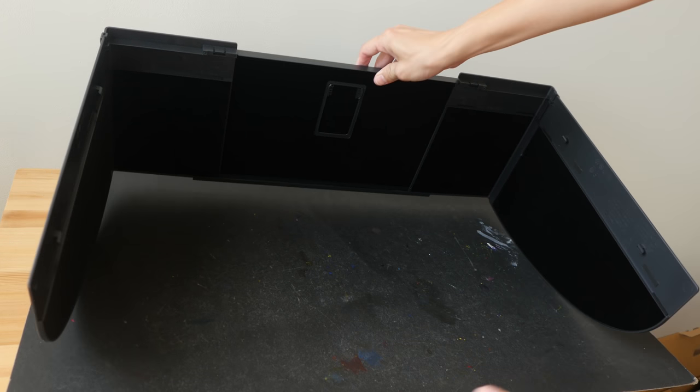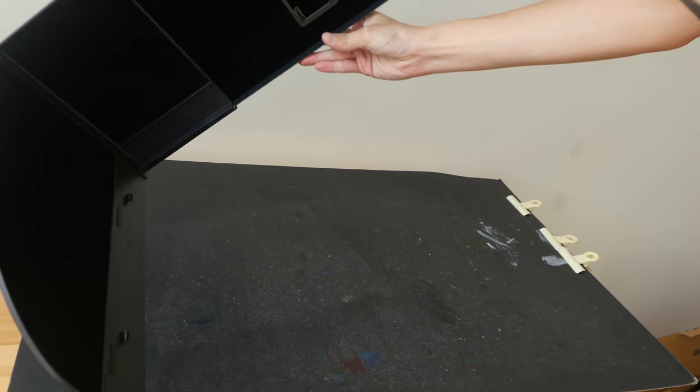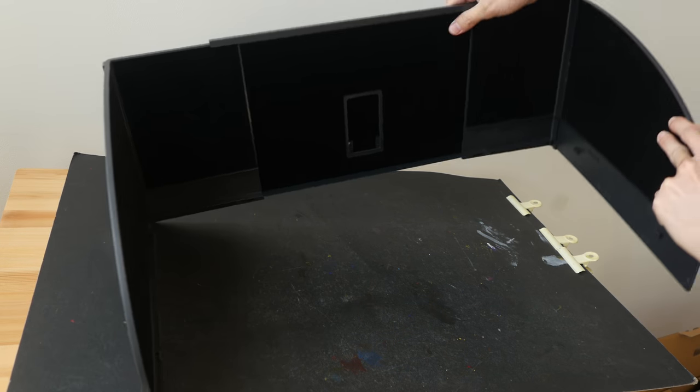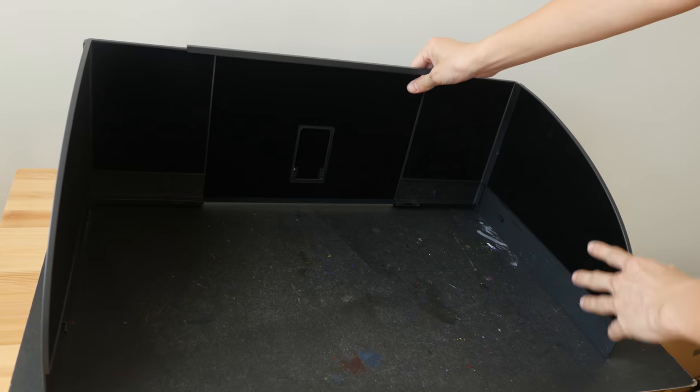So this is how the shading hood looks after being assembled. Now having this included is actually one of the main selling points for me.